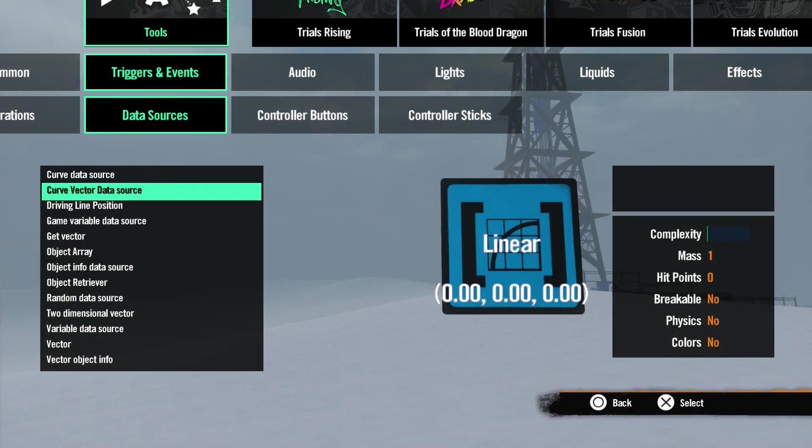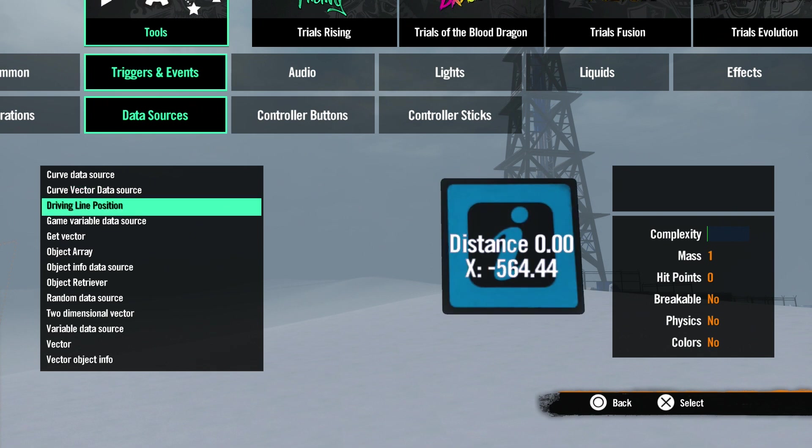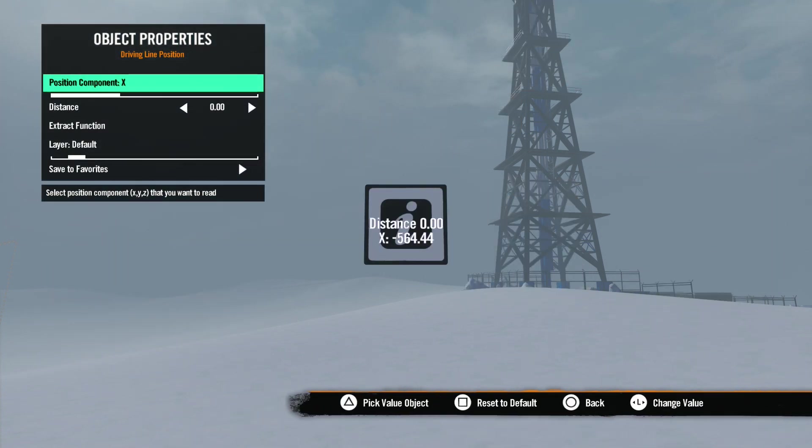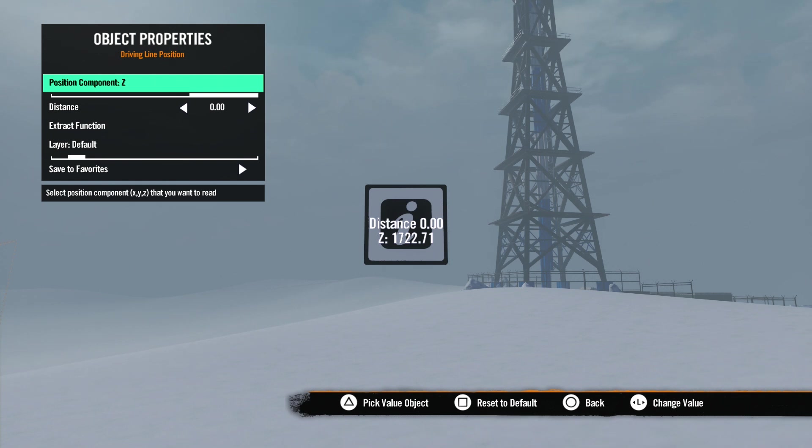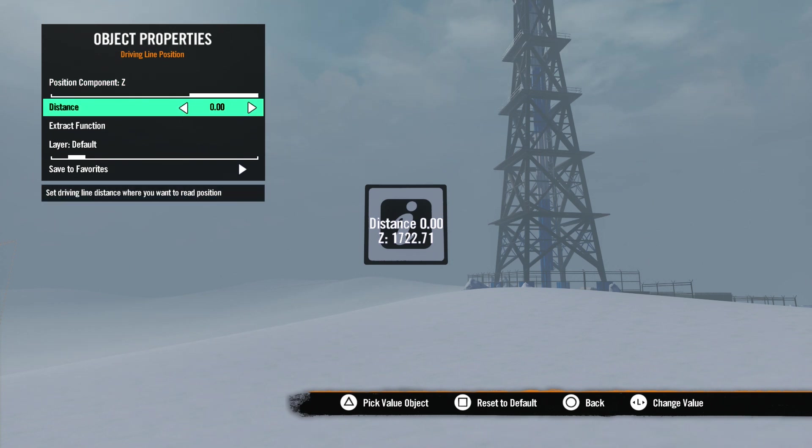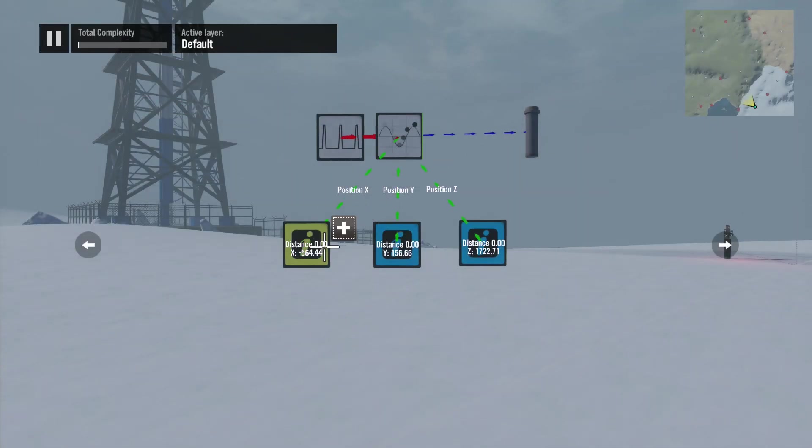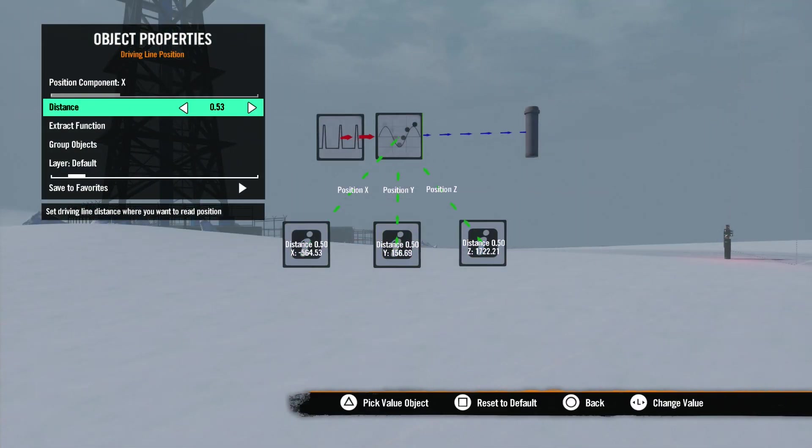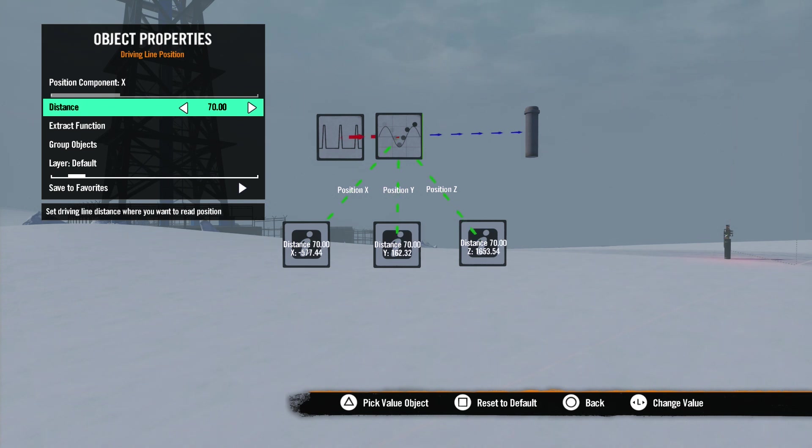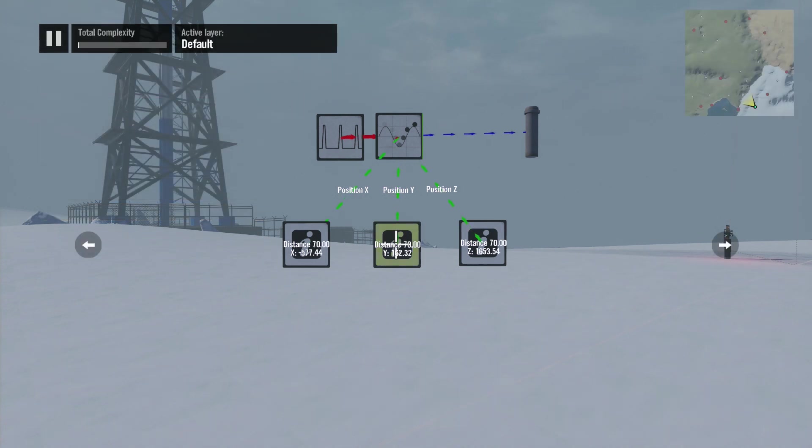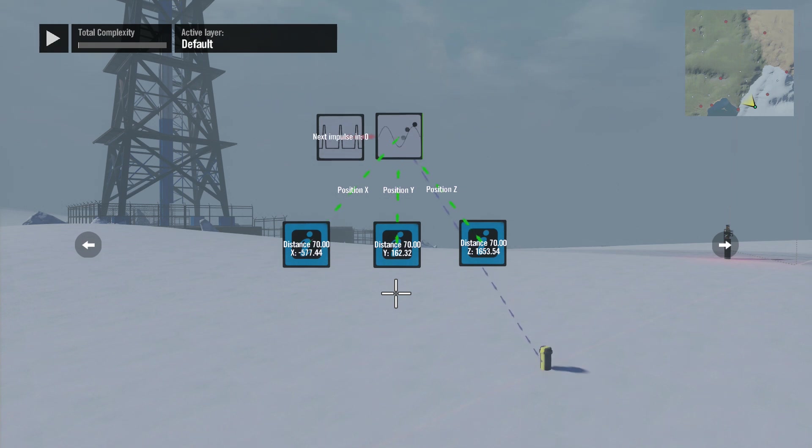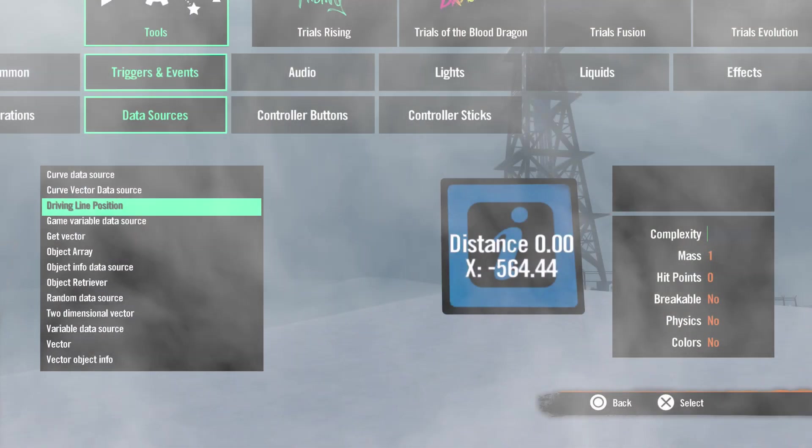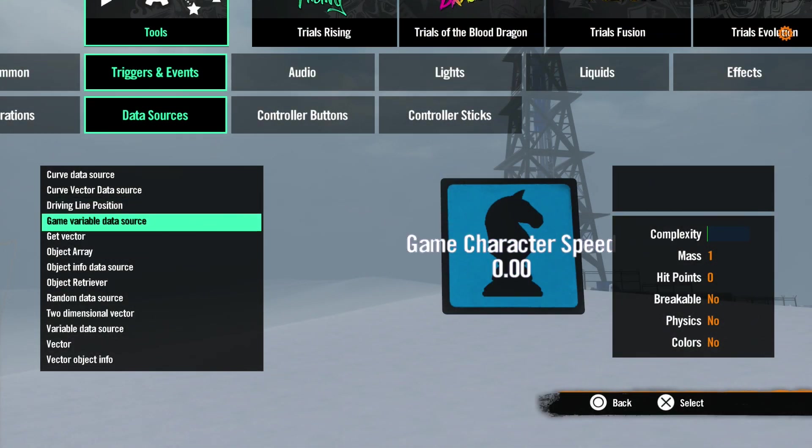Next is Curve Vector Data Source - we're going to talk about vectors in a later tutorial. Driving Line Position is next. This tool will give you the world coordinates of a point on the driveline at ground level. In the properties, we have Position Component - this is where you can select the X, Y, or Z position you want to use. Next is Distance - this is where you can set the distance on the driveline you want to use the position coordinates. So if we wanted to place an object at 70 meters away from the starting point on the driveline, we could use this tool to set the X, Y, and Z coordinates of that position.